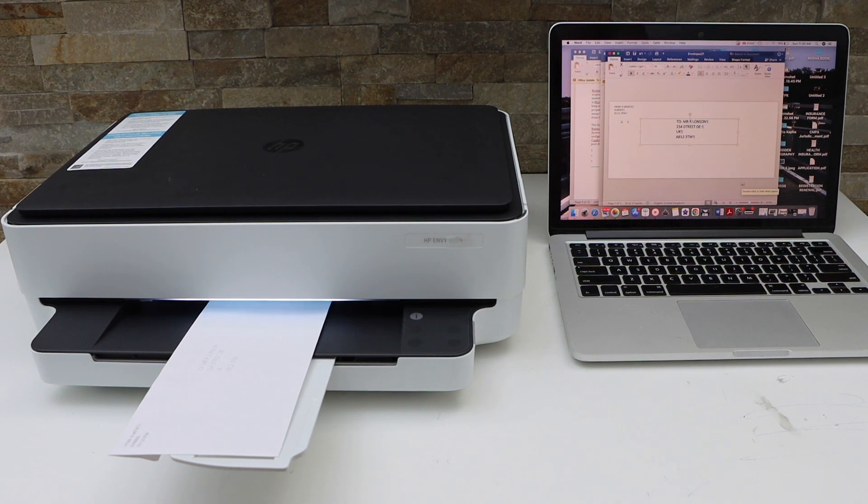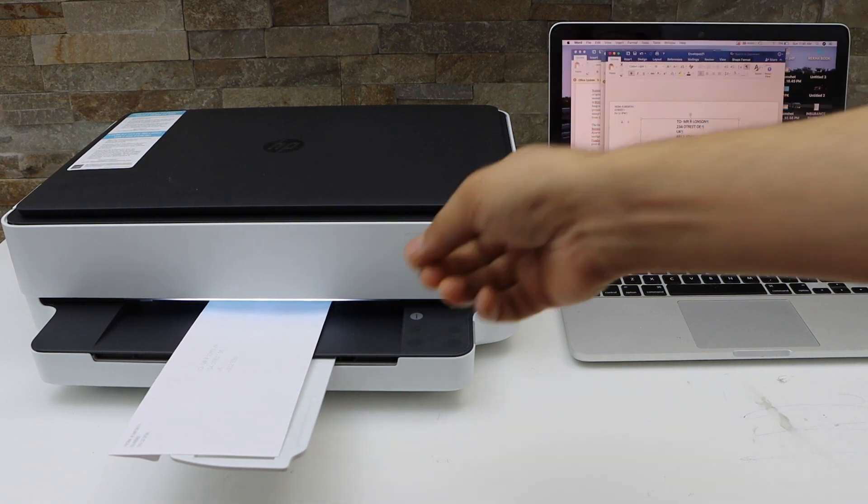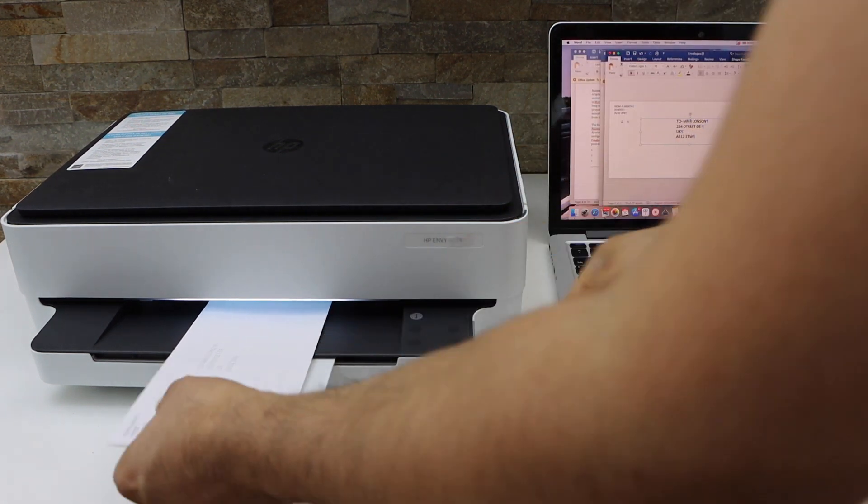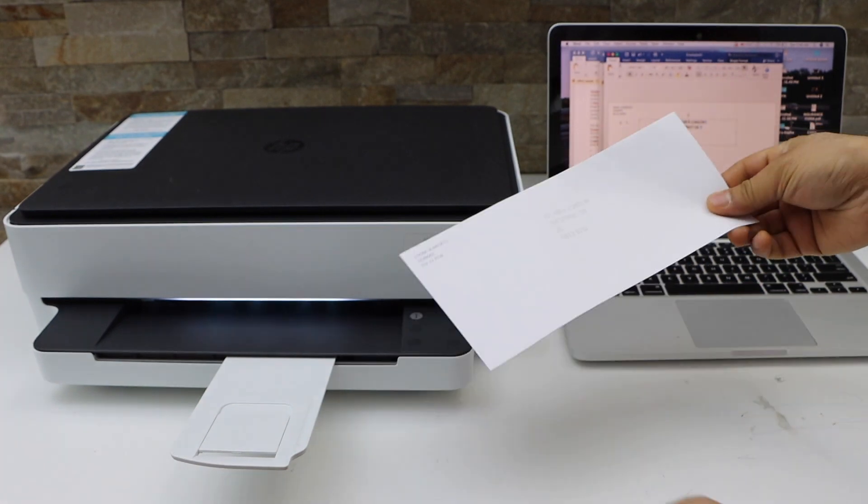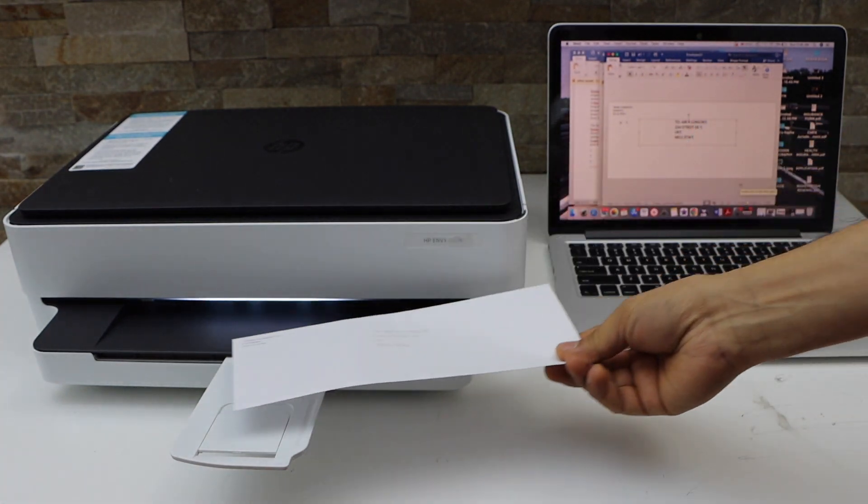So this way we can print on the envelope. Thanks for watching.